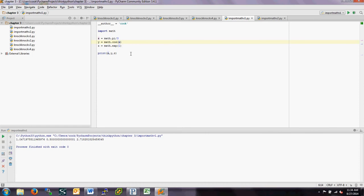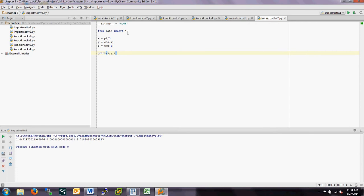It turns out there is another way to import stuff into Python. Instead of doing 'import math', you can say 'from math import *', where the star means everything. So we're importing all the functionality from math. There may be reasons not to import everything - for example, if you had built your own cosine function. The advantage to doing the import this way is that you don't have to use the math dot notation. So we can just say x = pi/3, y = cos(x), z = exp(1), and we get the same output.